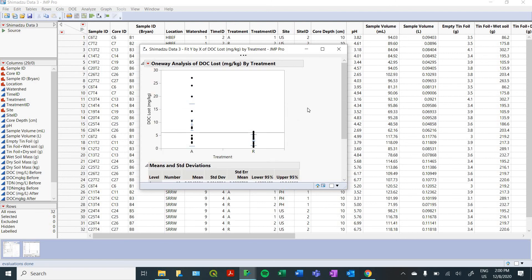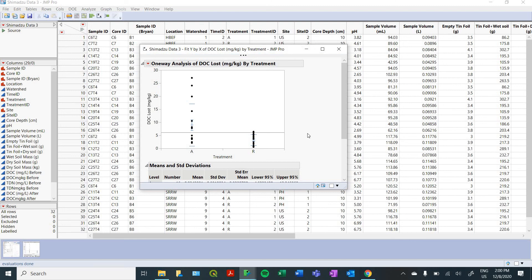And that's it, guys. That's a brief introduction on how to make some useful figures and do some basic statistical analysis using JMP. Thanks for your time.